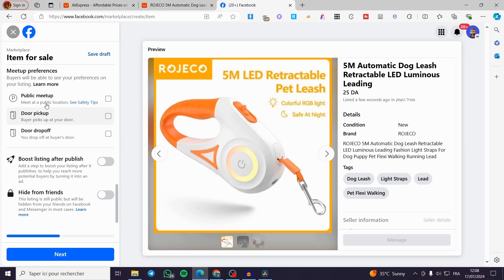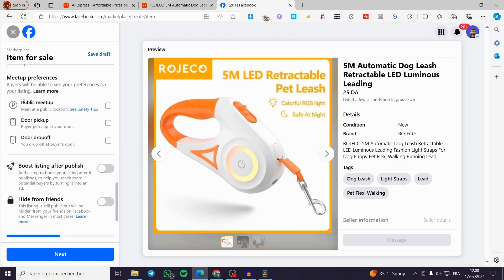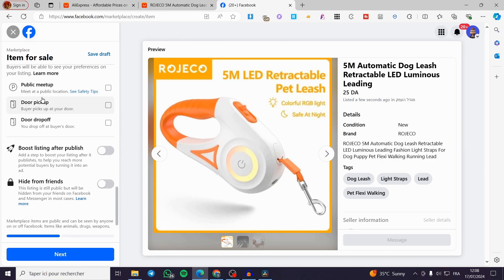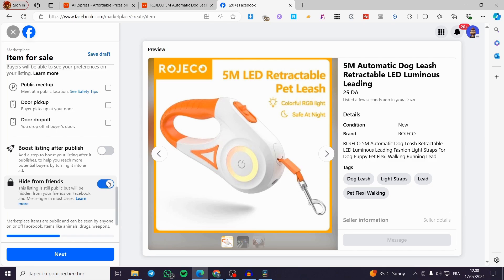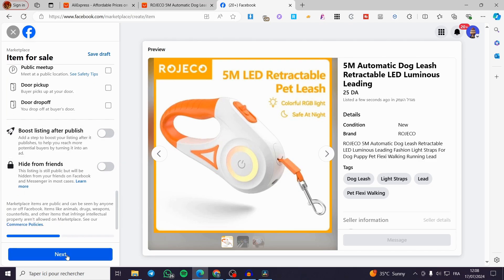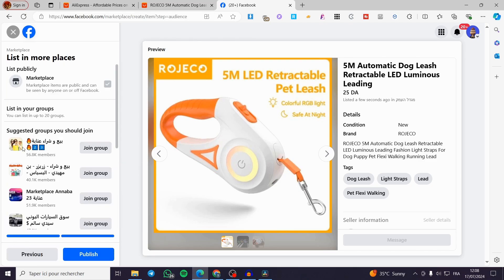Here we have the meetup preferences. We have three choices: public meetup, door pickup, or door drop off. Go ahead and choose whatever suits you. And here we have the option to boost the listing after publish and hide from friends. You can set it for privacy purposes. I'm going to set it right there and we are going to click on next.